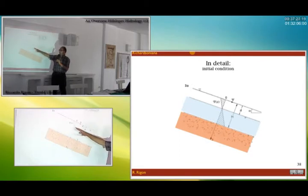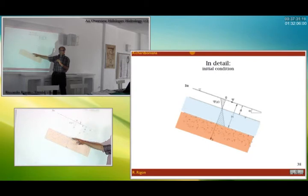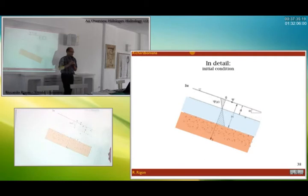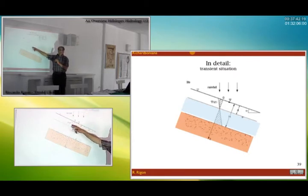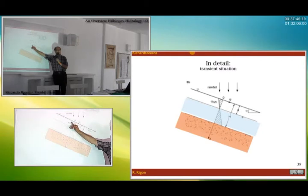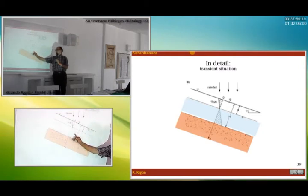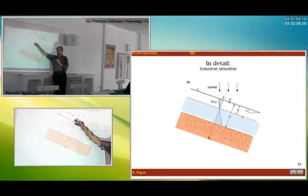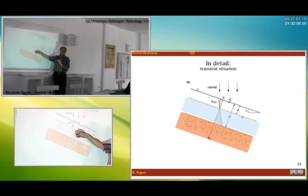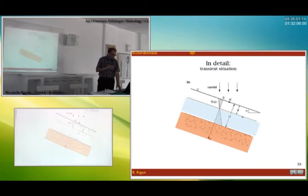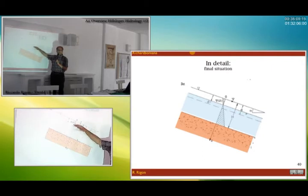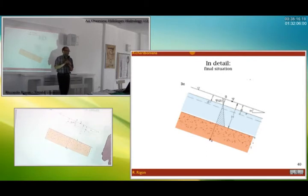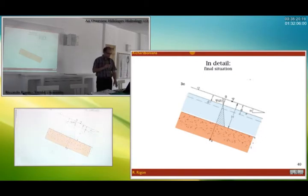In the initial condition, we have a profile of pressure with negative pressure above the water table and positive pressure below. When it rains, infiltration occurs and there is a small variation of water pressure along the hydrostatic solution — more pressure on top because of the water pressure on top — but then it mixes with the hydrostatic solution. At the end, we have again another hydrostatic solution where the water table has moved up. That is the rationale for using that expansion of the hydrostatic equations.